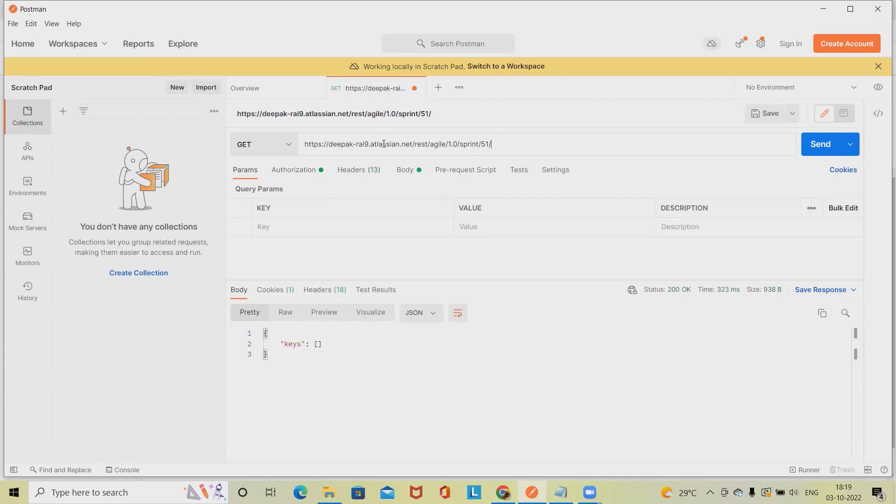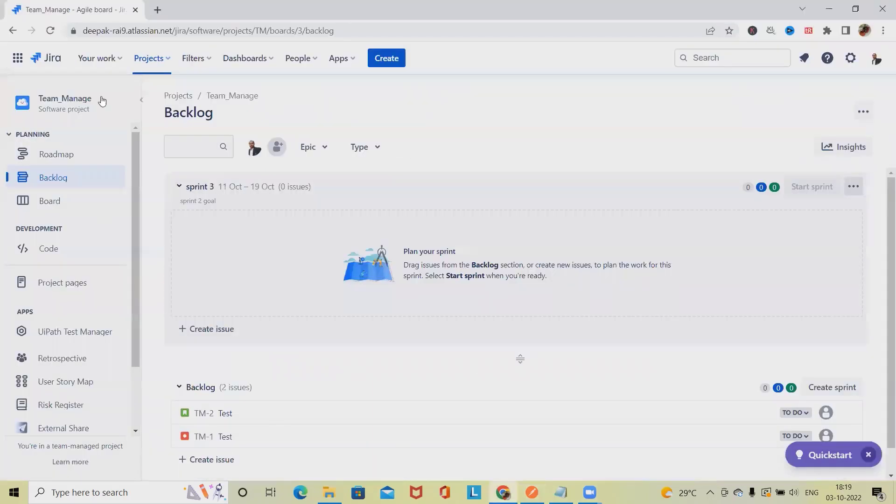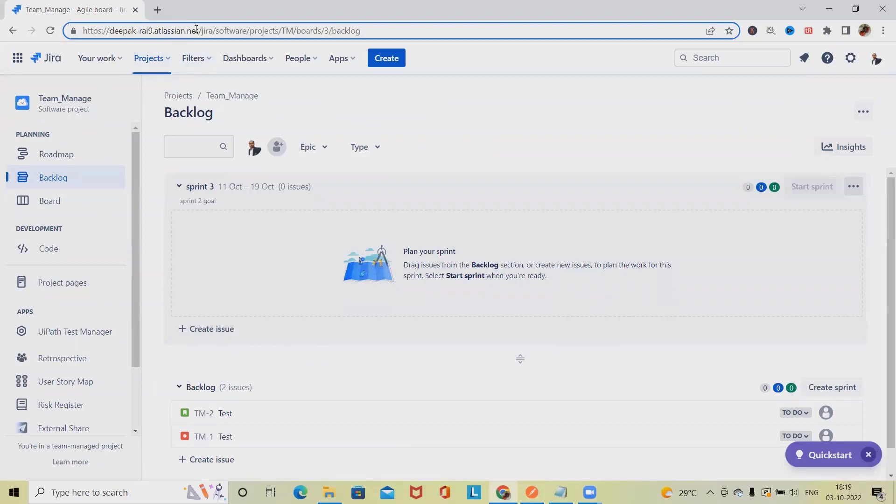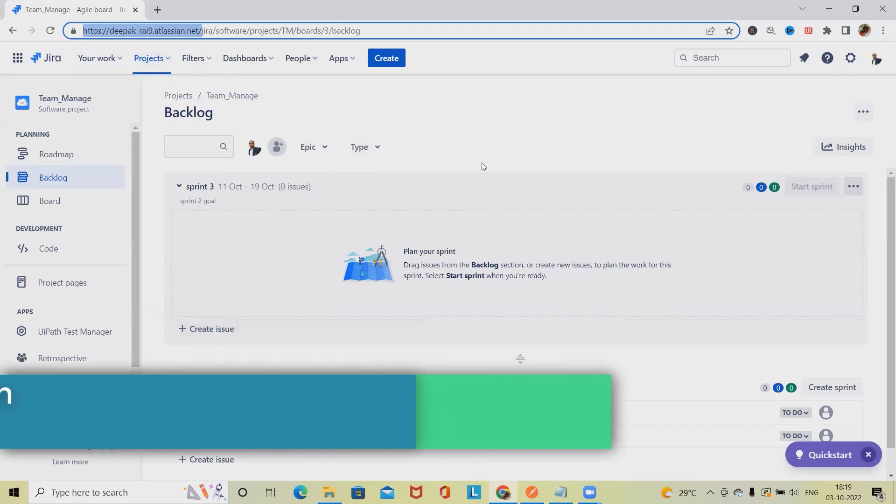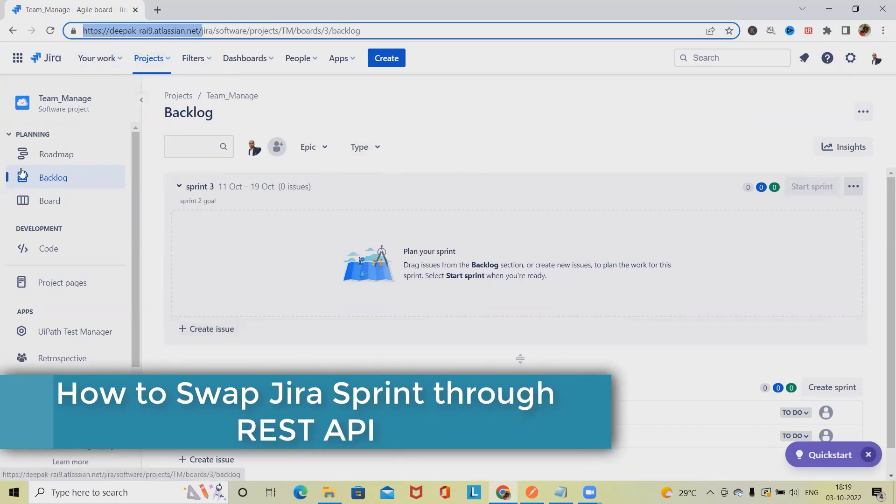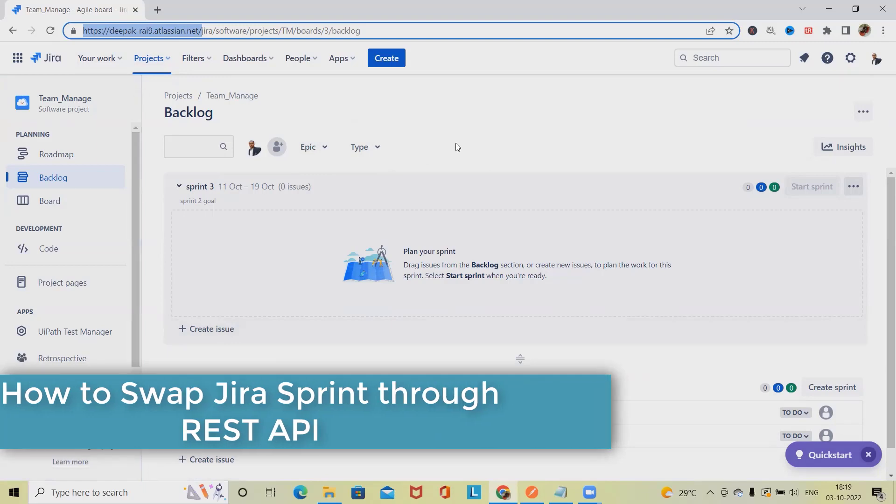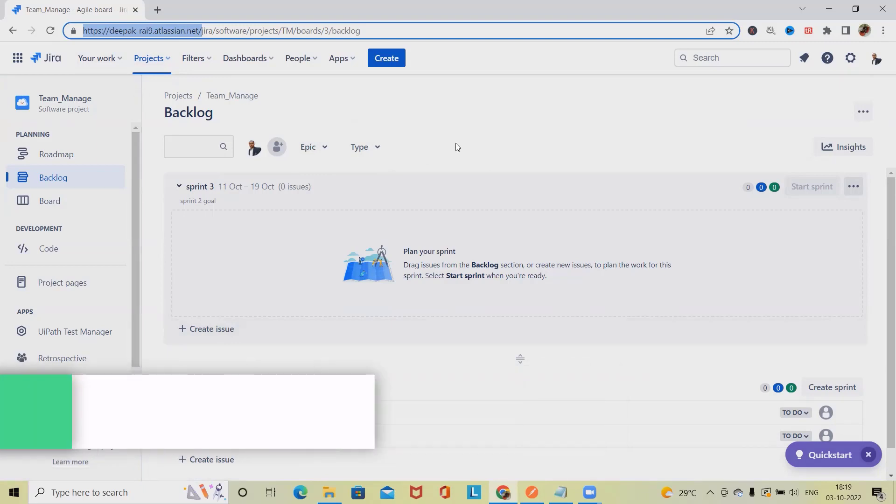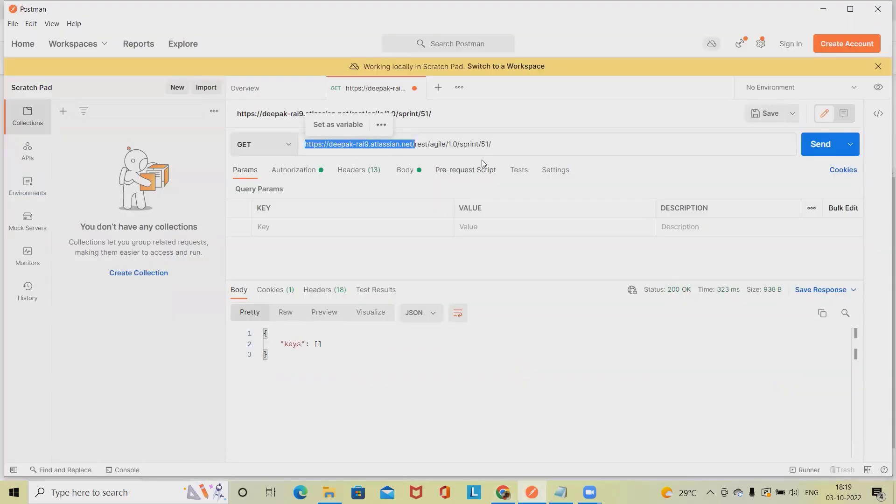After that, we will need endpoints. For generating the endpoint, we will copy the exact same domain name from here. I'm using cloud credentials, so we have to make sure that if you are using cloud, exactly the same steps will be there. But if you are using DC or server versions, it might be different.